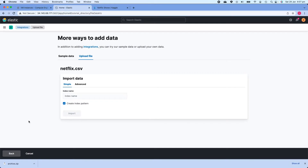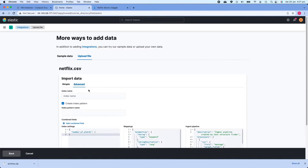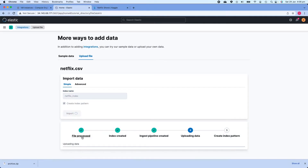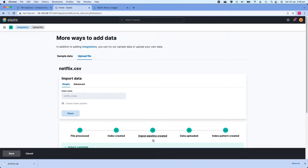I'll click Import to import this data. On the next page it asks me to create an index — I can use the simple method or advanced method; we'll use simple. I'll call the index 'netflix_index'. An index is how you store data in Elasticsearch. The next option is to create an index pattern, which is how you search and analyze that data in Kibana. I'll click Import, and it processes the file, creates the index, creates an ingest pipeline, uploads the data, and creates an index pattern.